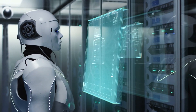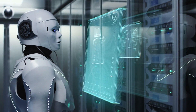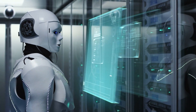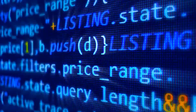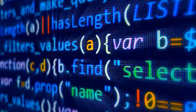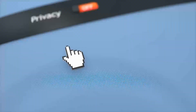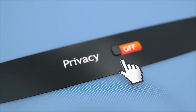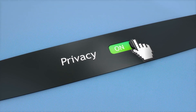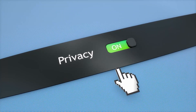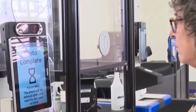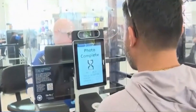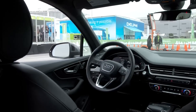But with all these benefits to AI come a load of challenges. AI's capability for processing vast amounts of data can lead to invasive surveillance, impacting individual privacy. Facial recognition technologies, for instance, raise concerns about unauthorized tracking and profiling.